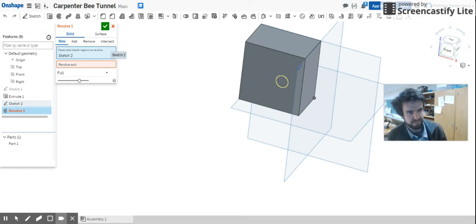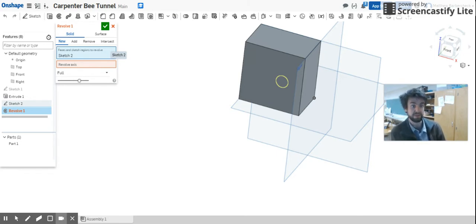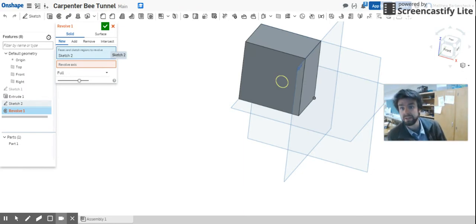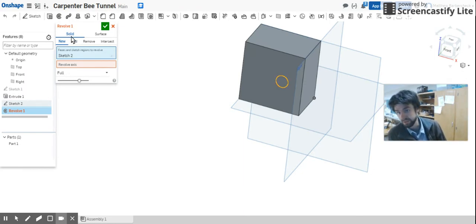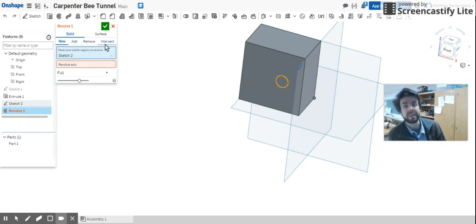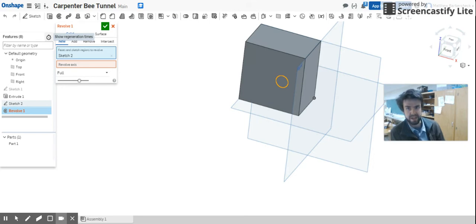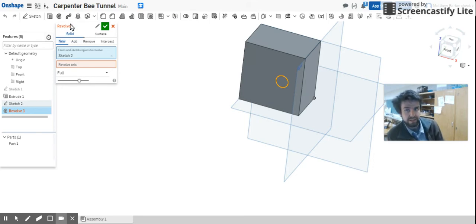Now you might be saying, "Mr. Barczyk, why are we making a donut on top of this block if you want to carve a tunnel?" And if you're asking that, great, that means you're being proactive and you're thinking. Let me show you. Notice up here you've got New, Add, Remove, and Intersect.